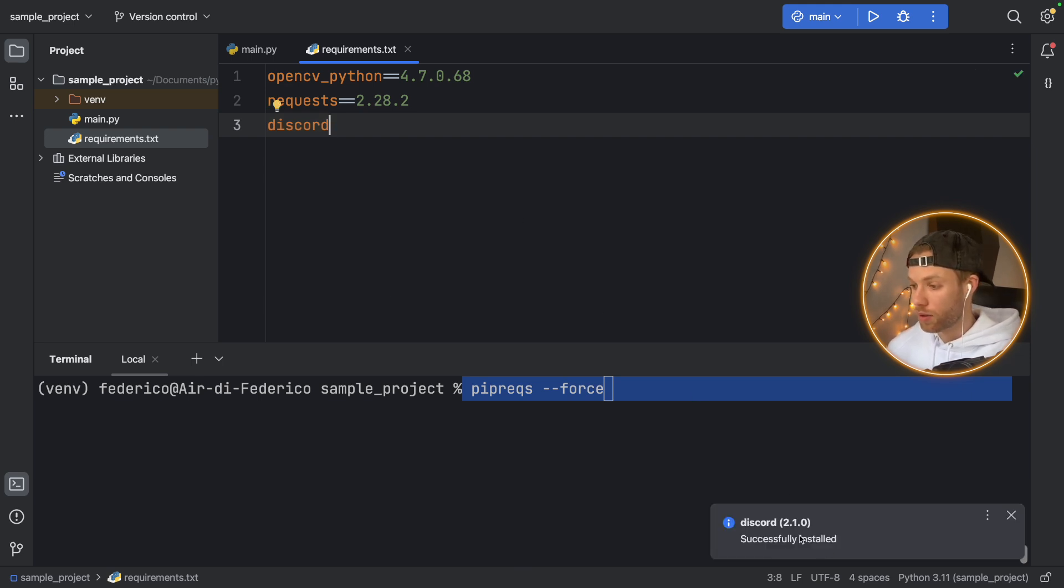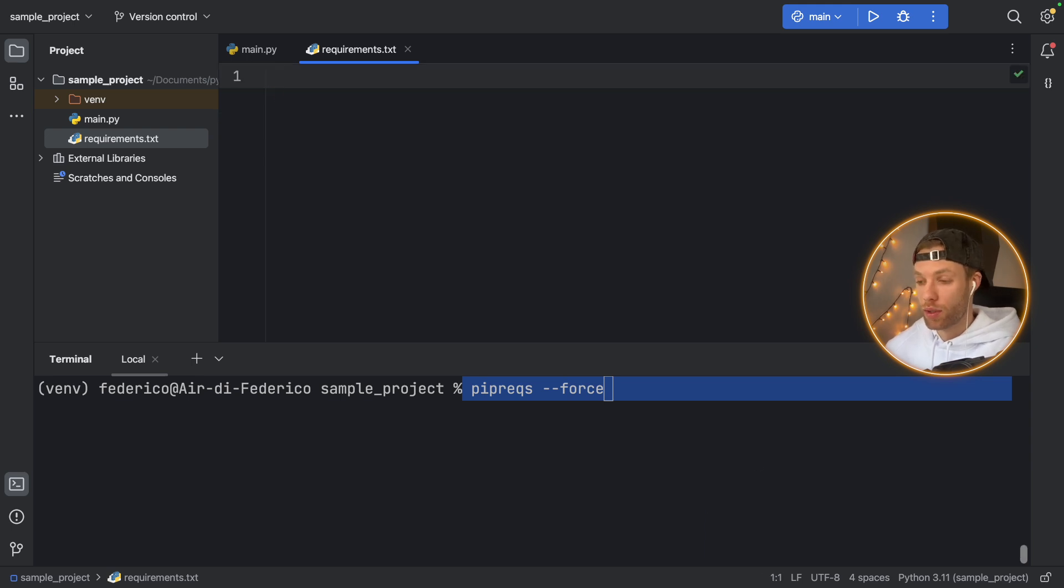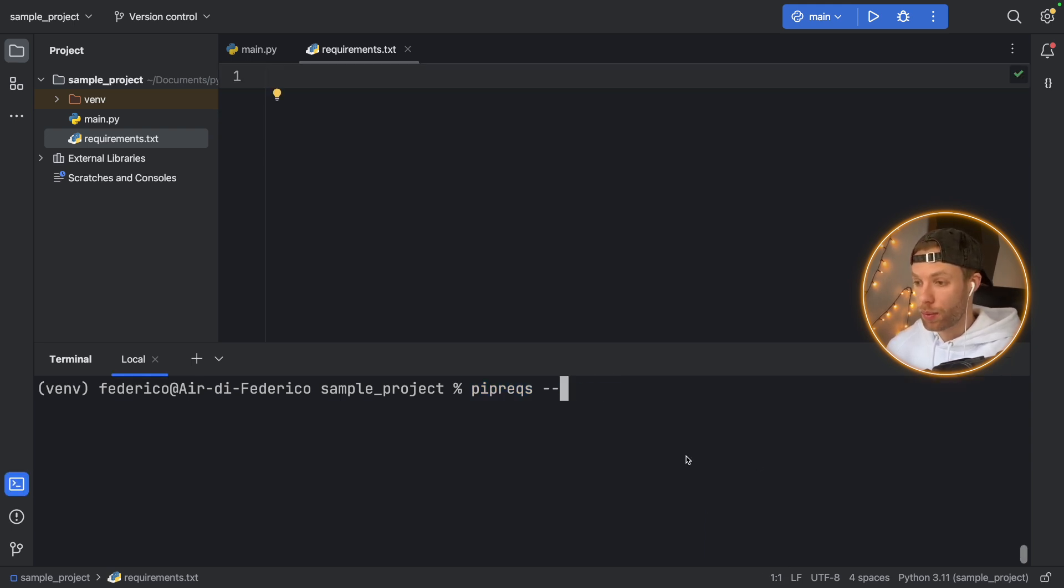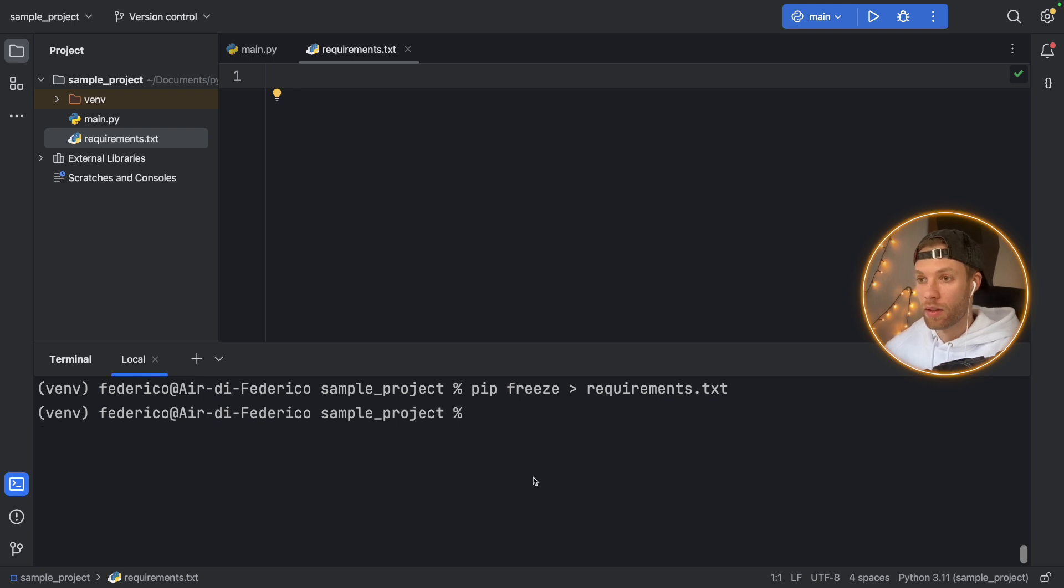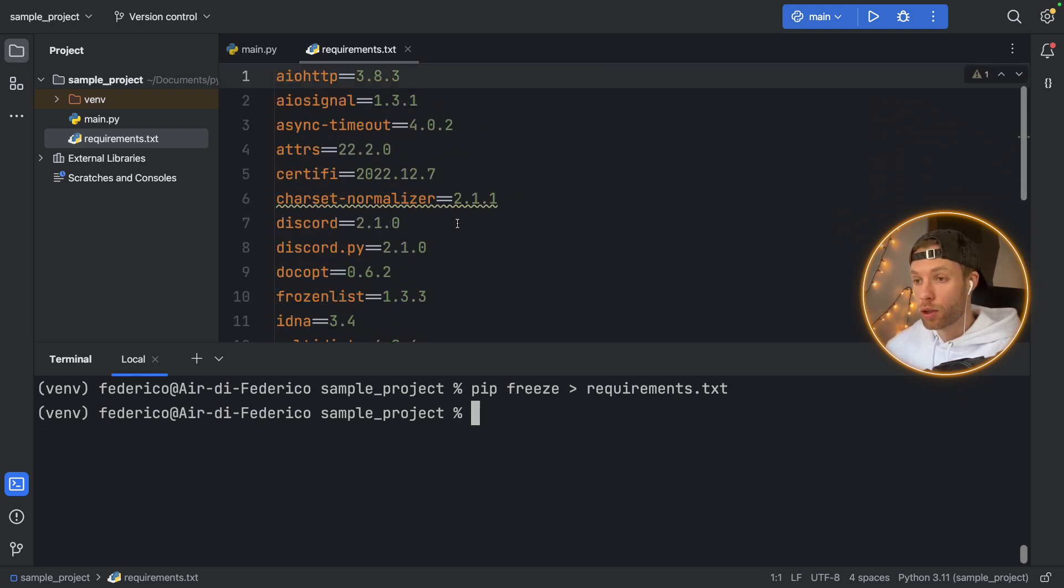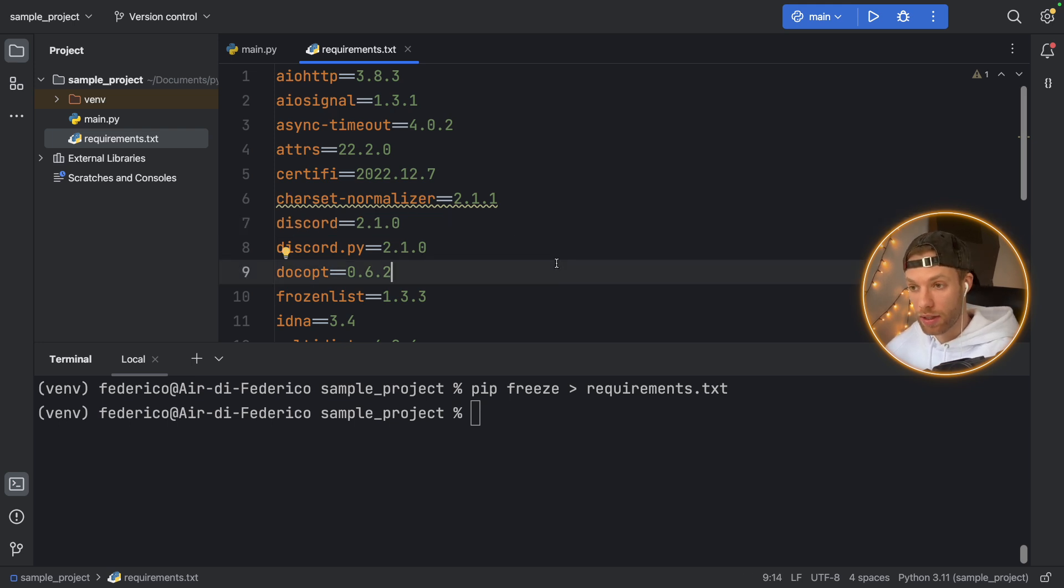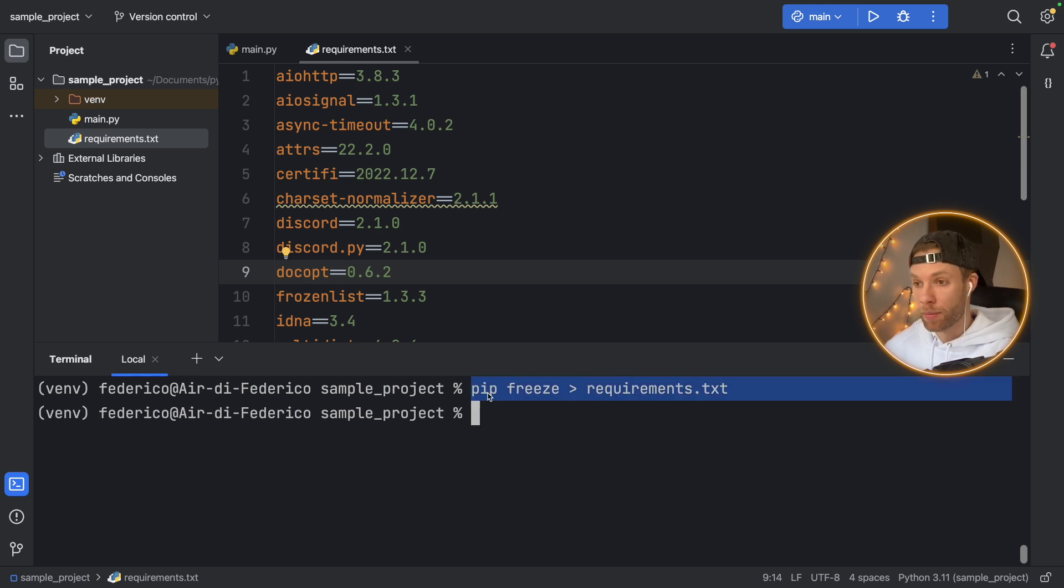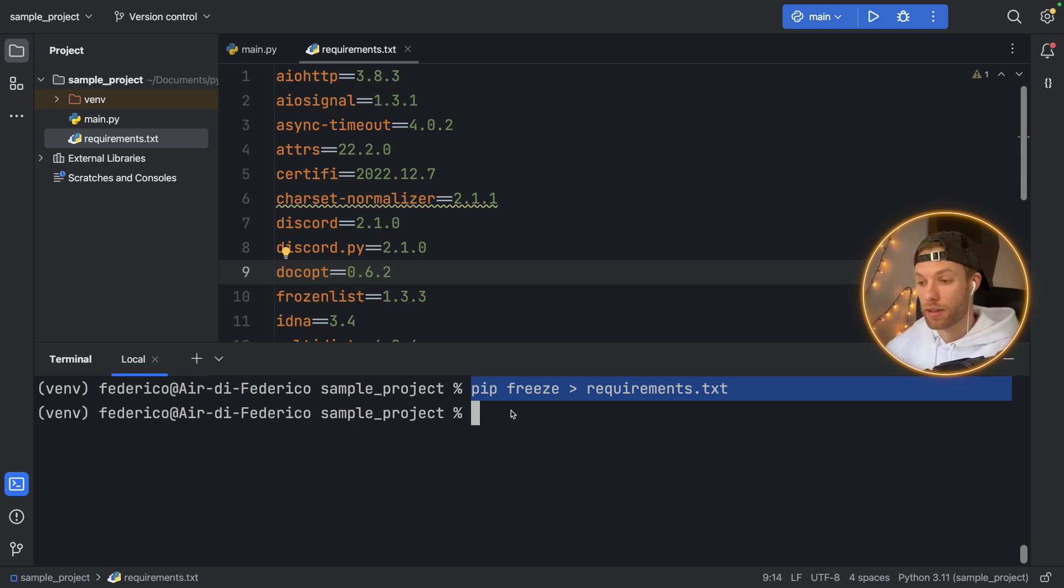So now we have this discord 2.1.0 installed. And you would probably want to include that in the version number, of course, and we can remove all of that. And we can do pip freeze arrow requirements.txt. And it's going to put everything in here, including the discord 2.1.0. So you can see that was actually installed. But it is important to remember that you need to run the command every time you add more modules or remove modules, because you want to make sure that that requirements.txt file is up to date.